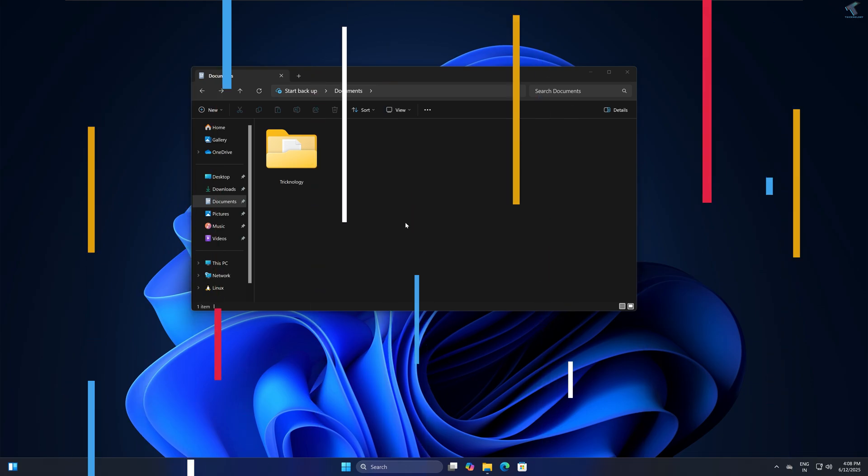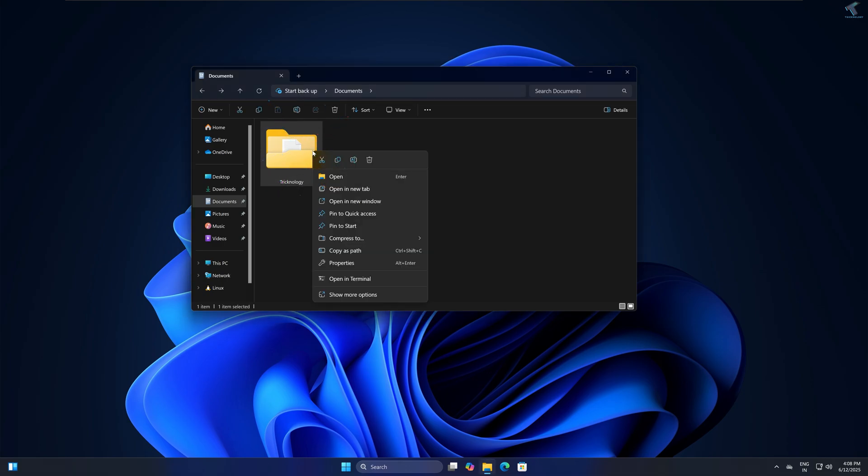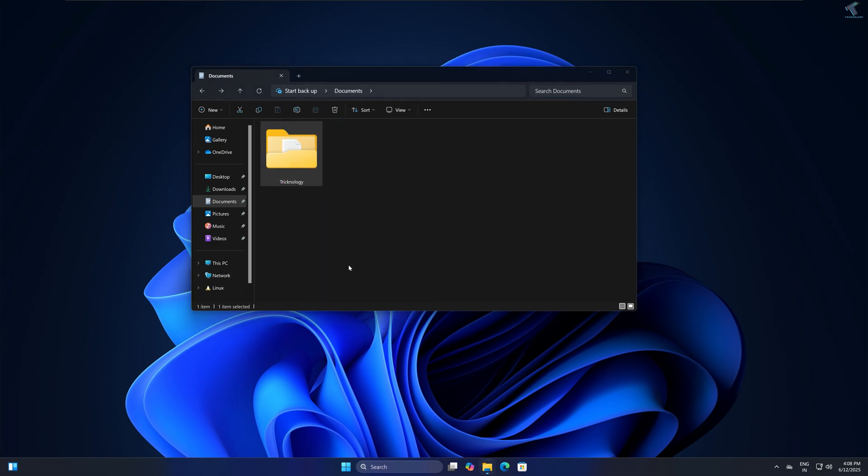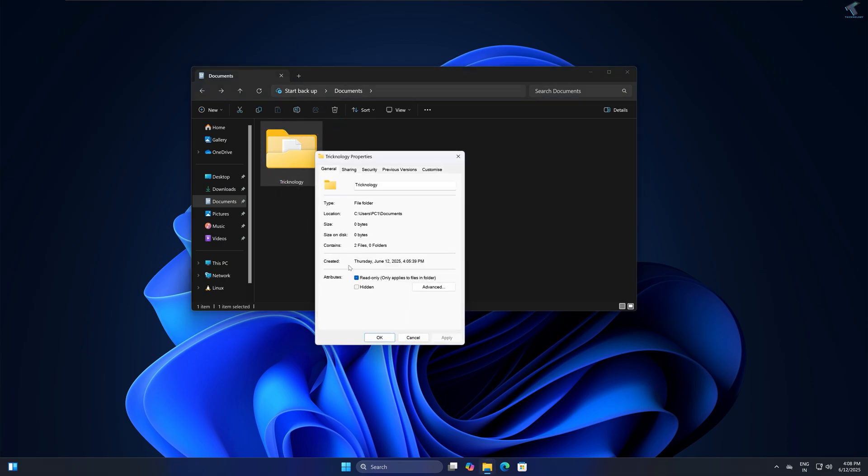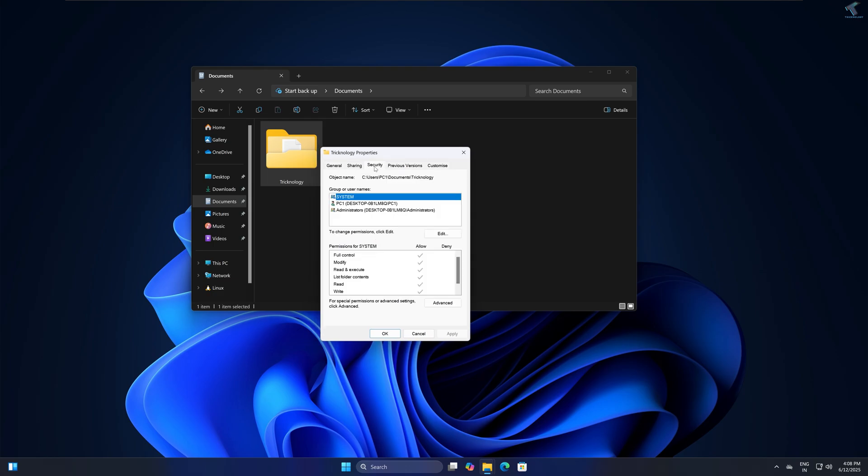To fix this issue, simply right click on that folder where you are encountering the error. Right click on the folder and click on Properties. After you go to Properties, simply click on Security and here you just need to click on Advanced.